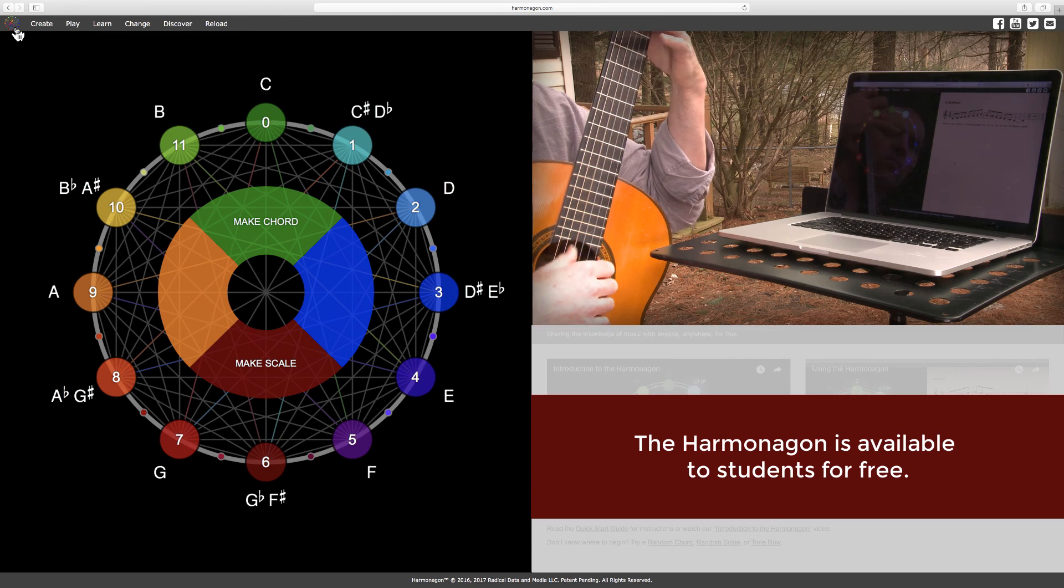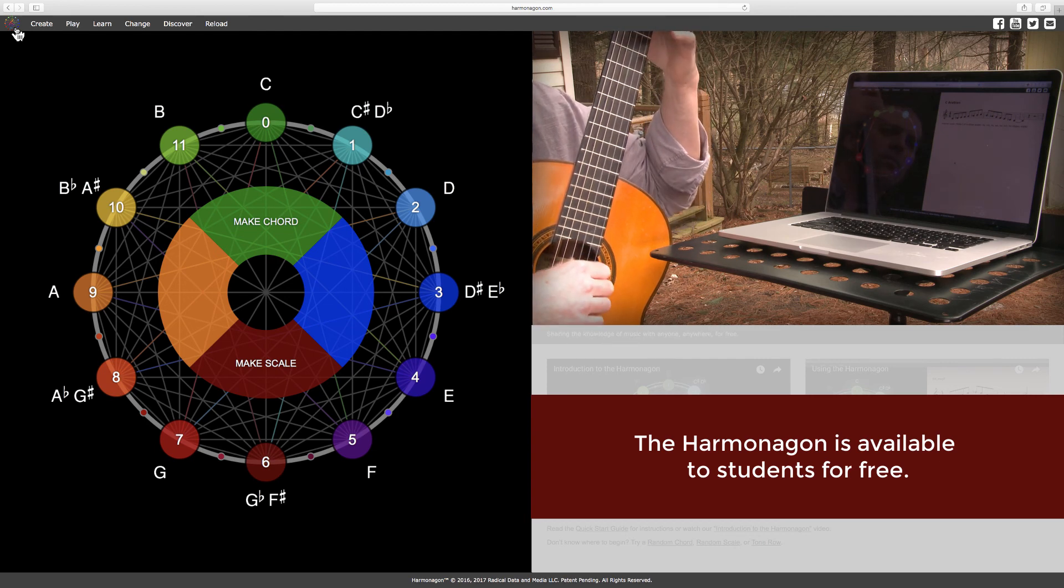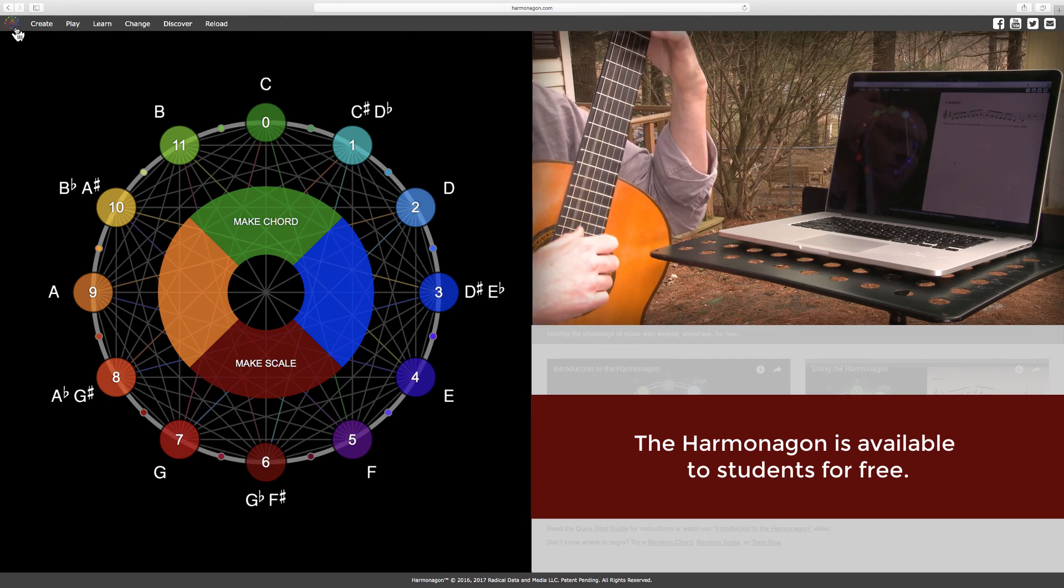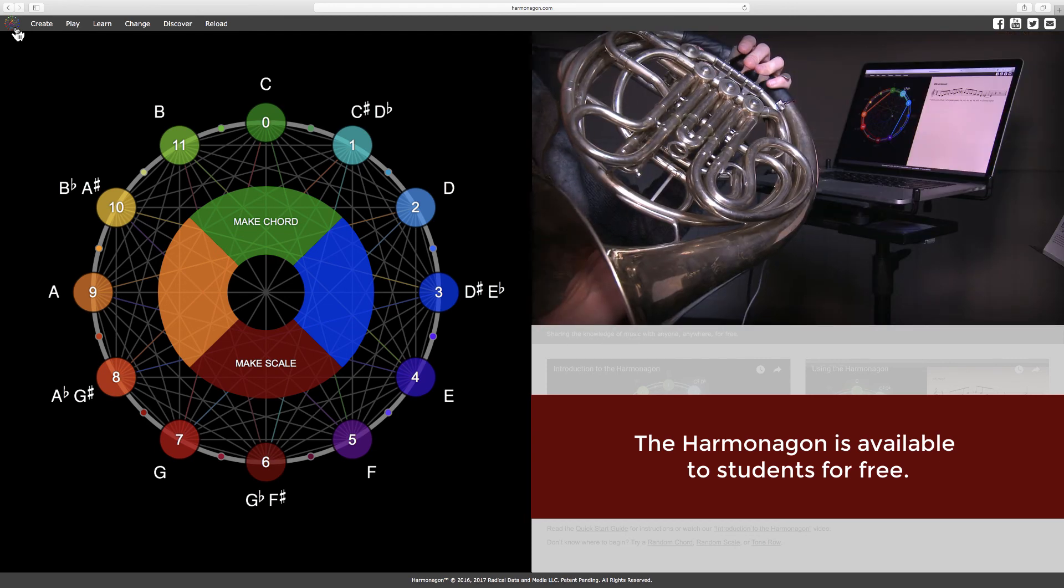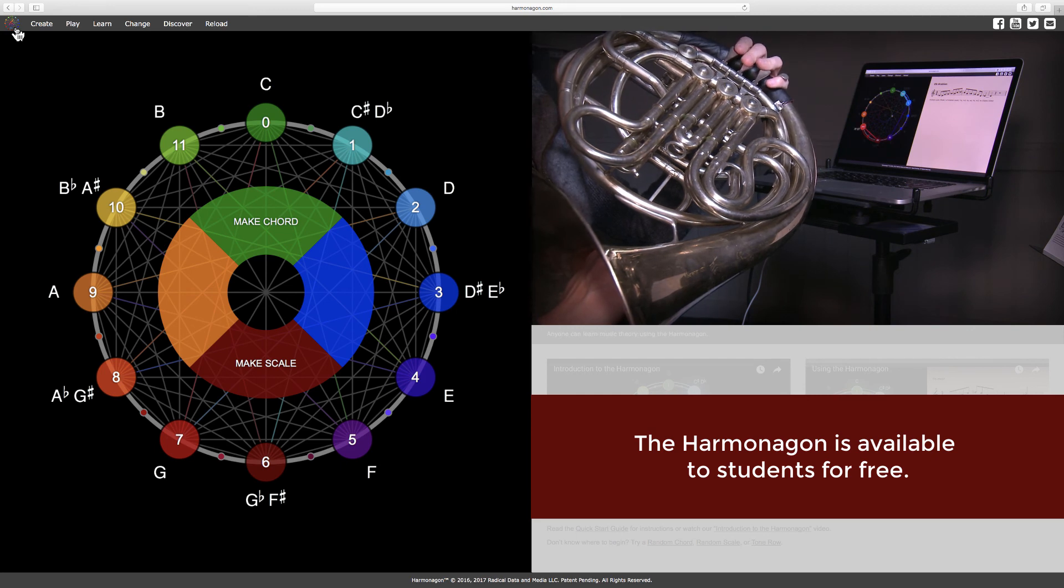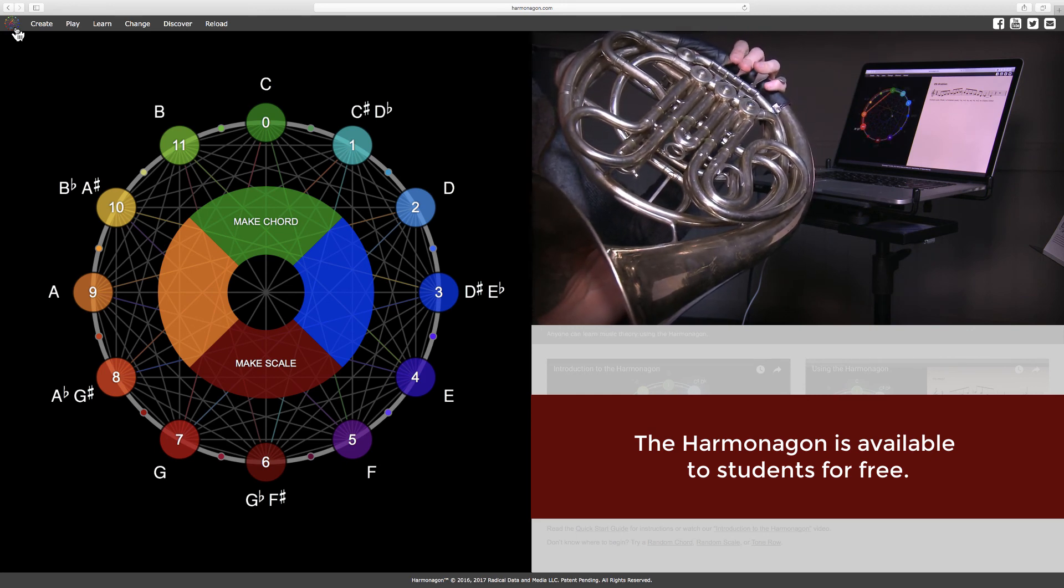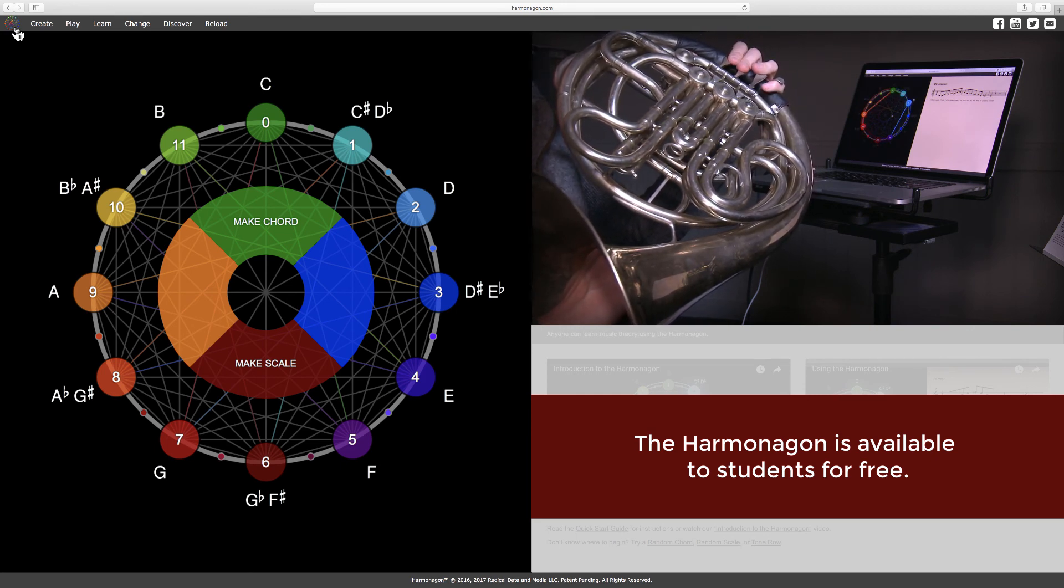The Harmonagon is available to students free to help make music education accessible and to offset funding cuts to music and arts education in public schools and community colleges.